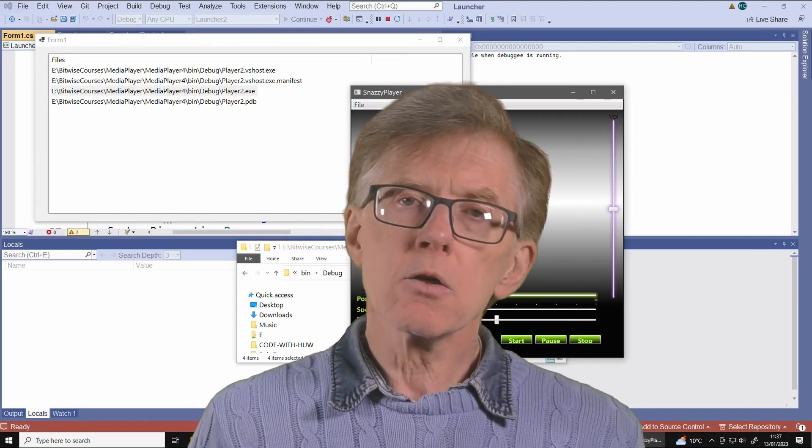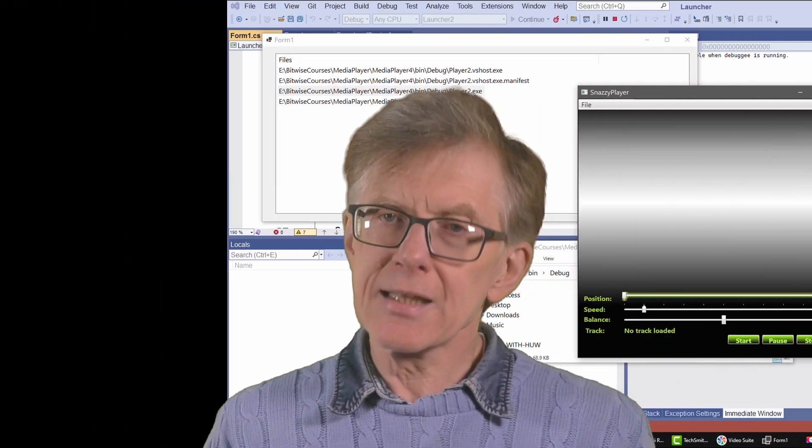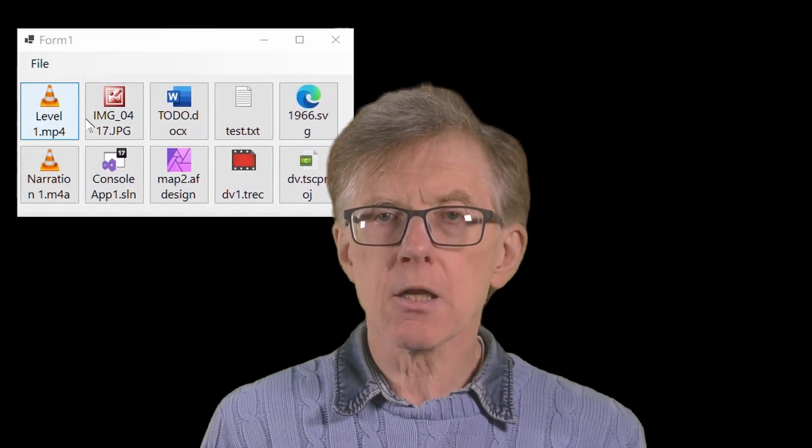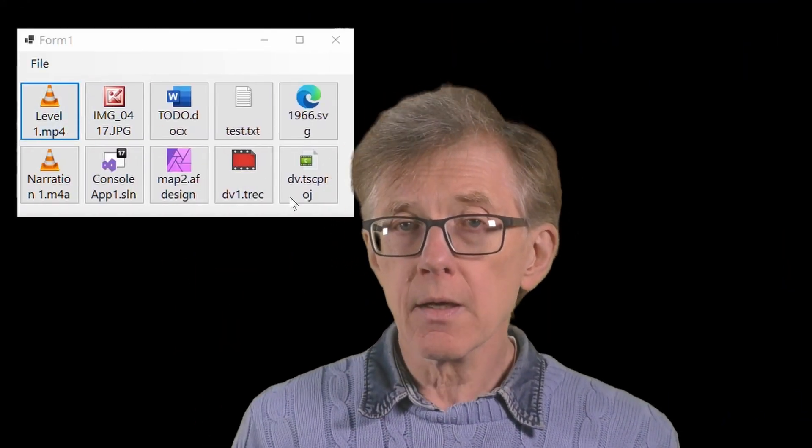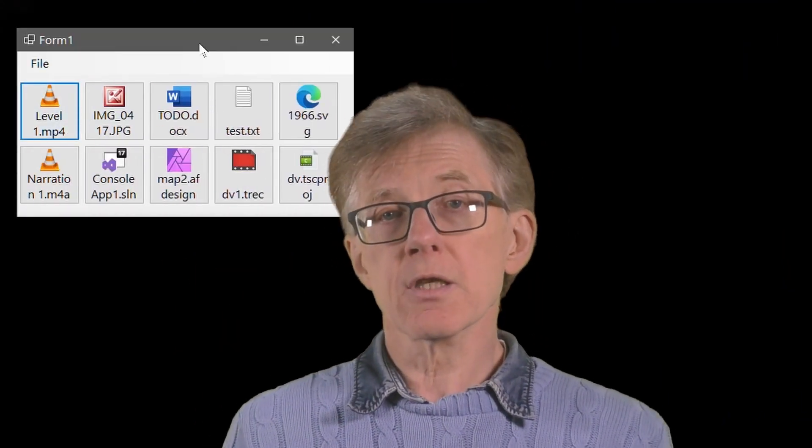So how did I get from that text-based launchpad to this new one with icons and buttons? Let me quickly show you the changes I made to my design and the code I had to write.